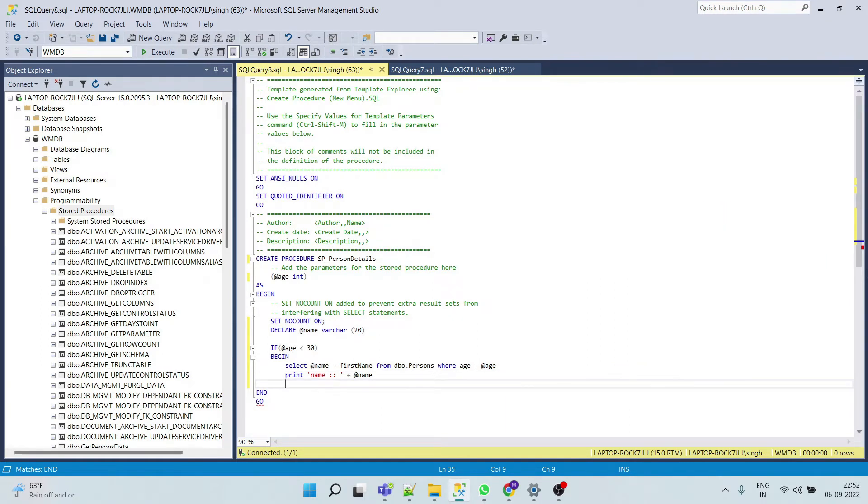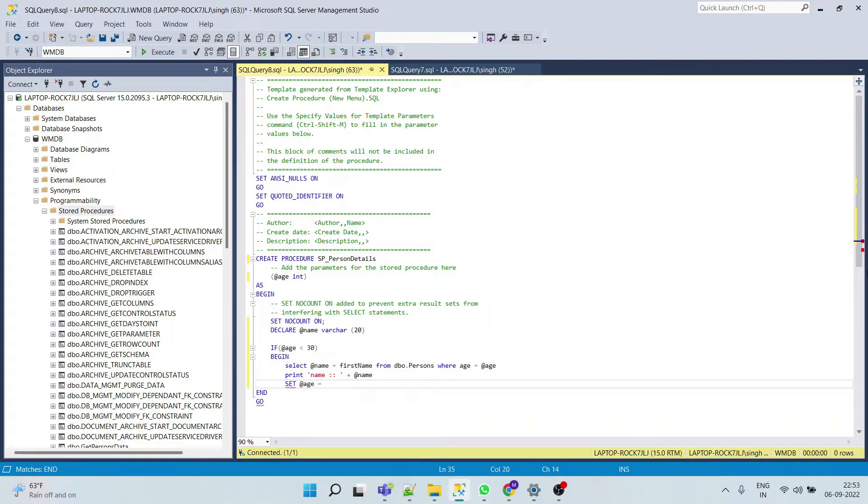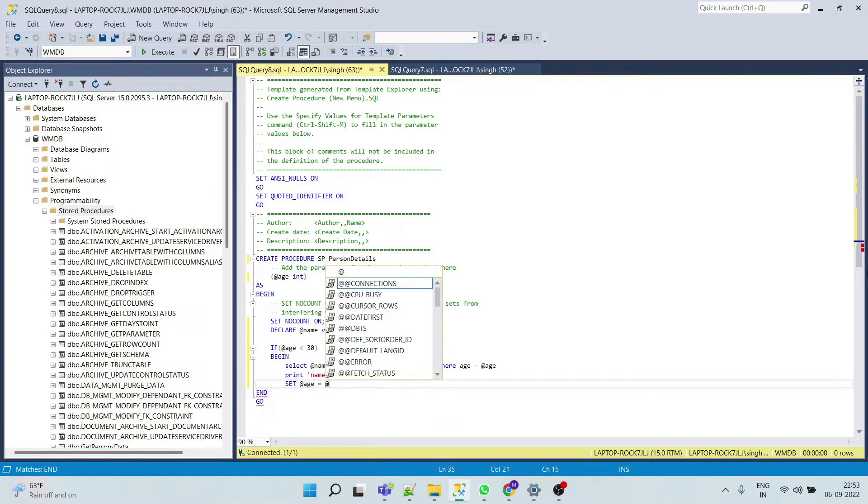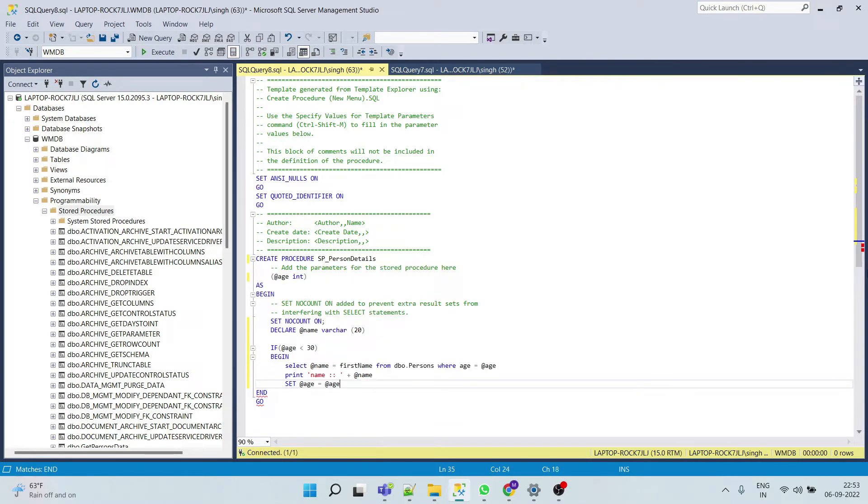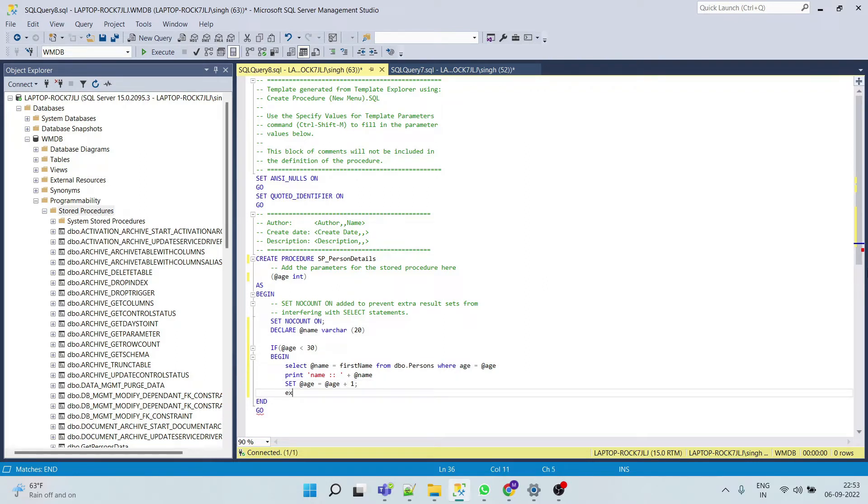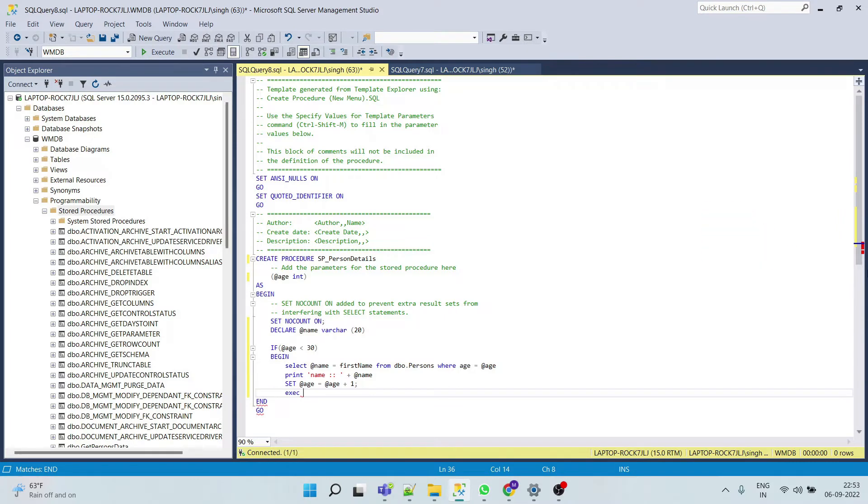And we will set our age variable, we will increment our age variable, and we will call our procedure.